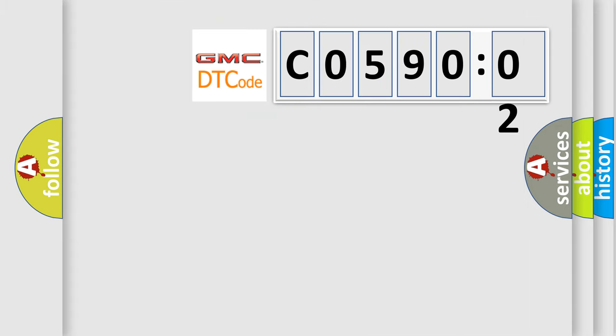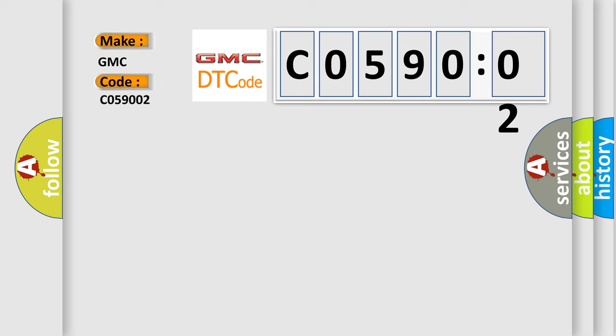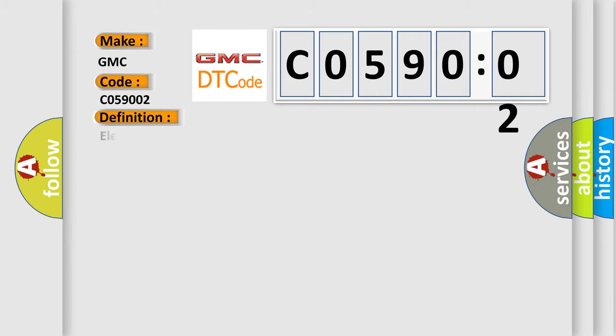So, what does the diagnostic trouble code C059002 interpret specifically for GMC car manufacturers? The basic definition is electronic control unit hardware software malfunction.